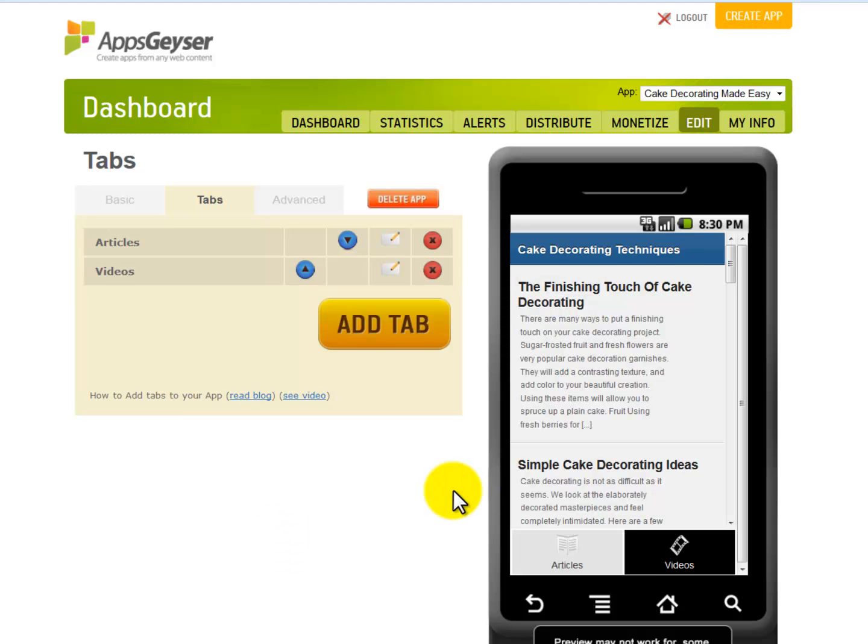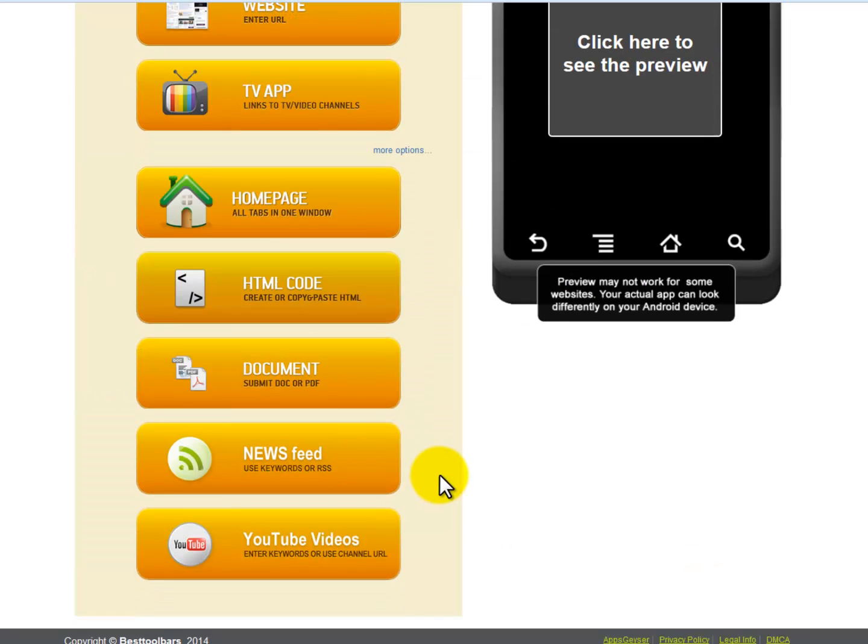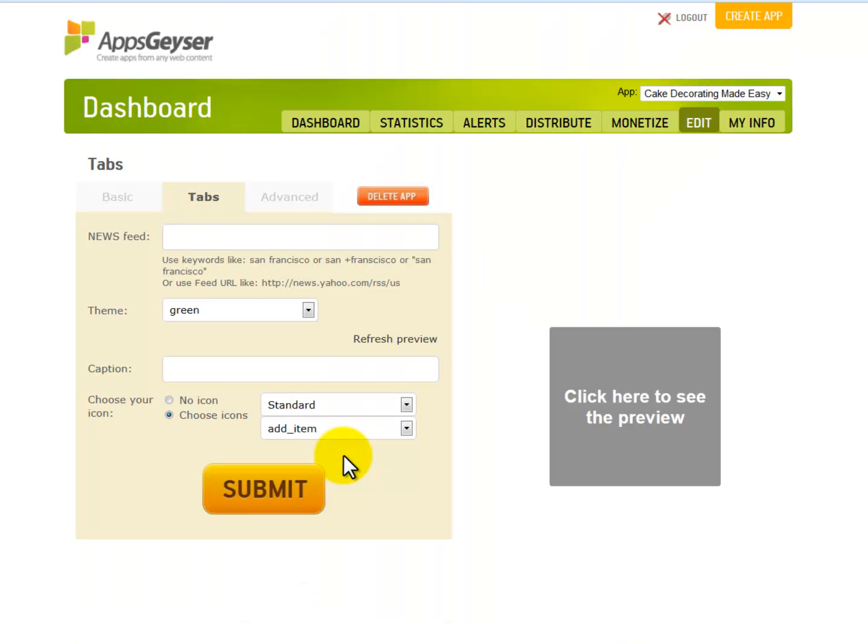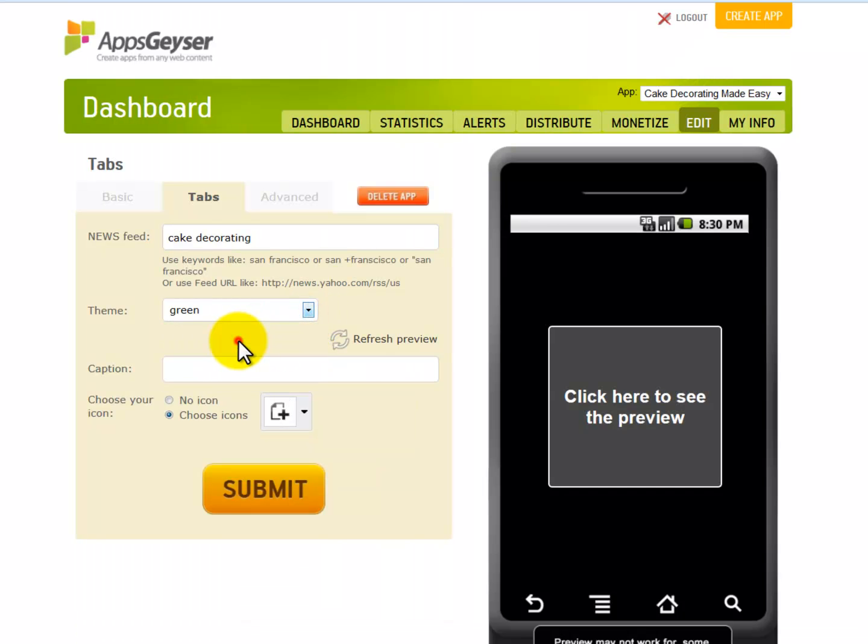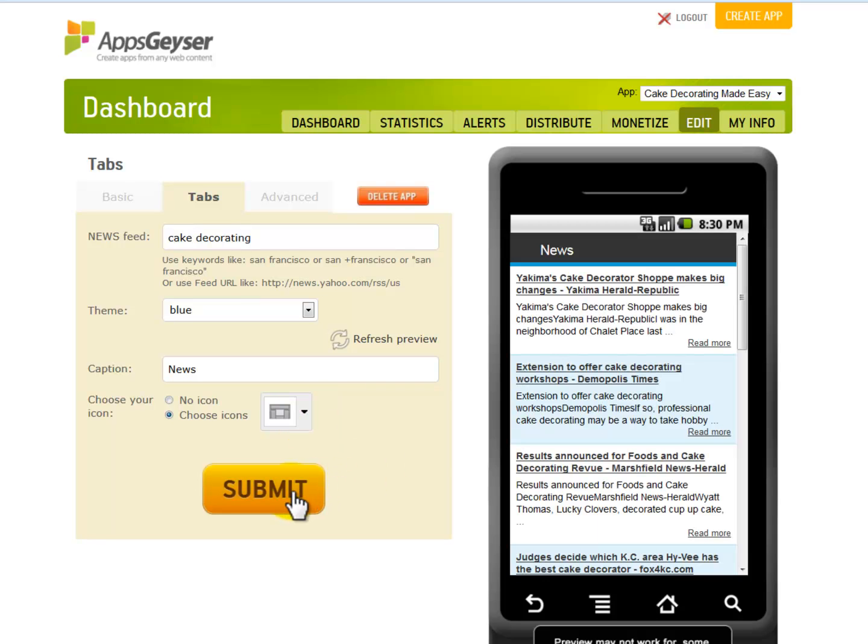Great! You can do the same with additional tabs. Another tab you can include is the newsfeed tab. You just need to apply the same process. I will use the keyword option as an example. I will pick a color, put in the caption, and insert an icon as well, and then click submit.